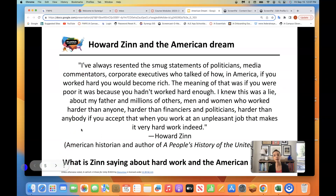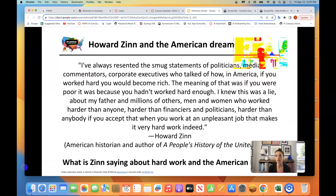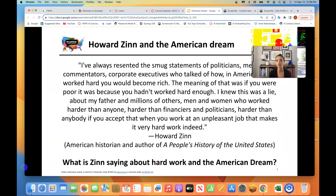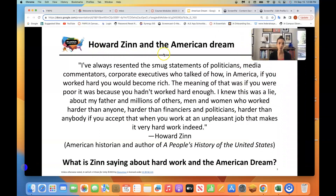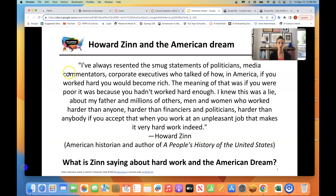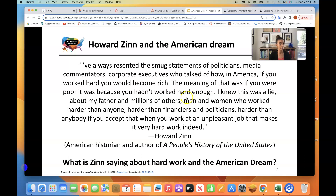Now there's another way to think about the American Dream. These thoughts are from Howard Zinn, who is a historian. He wrote in his book, A People's History of the United States: "I've always resented the smug statements of politicians, media commentators, corporate executives who talked of how in America, if you worked hard enough, you could become rich. The meaning of that was if you were poor, it was because you hadn't worked hard enough."